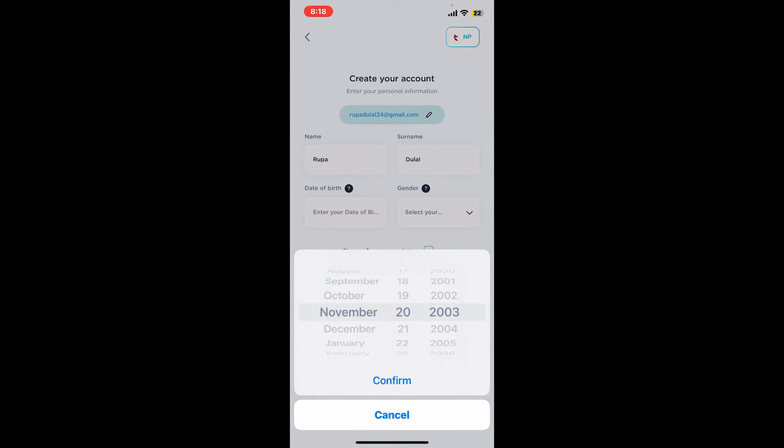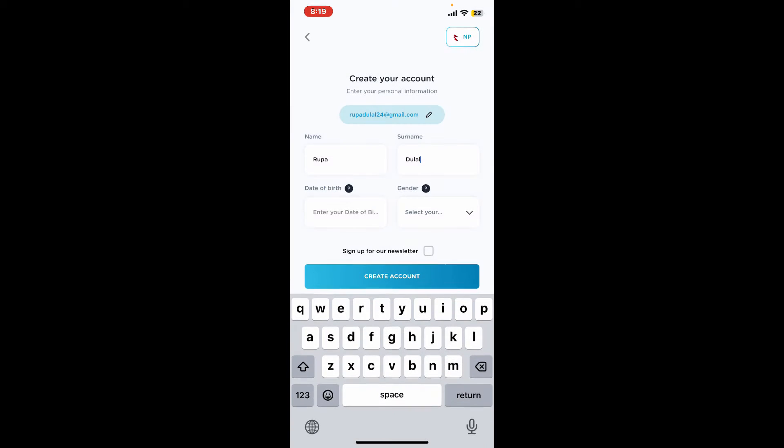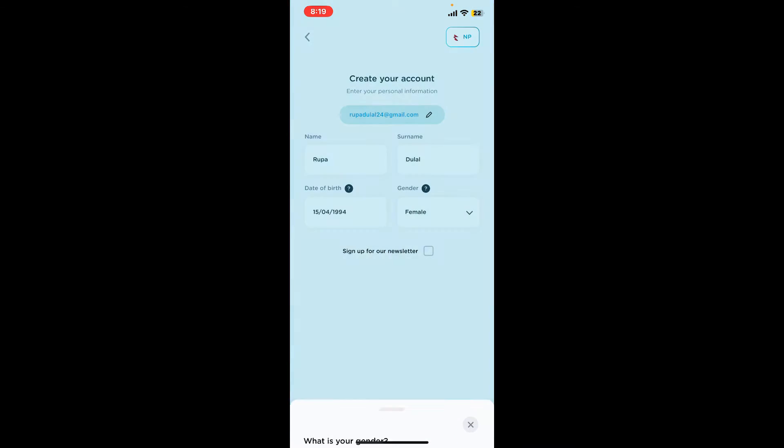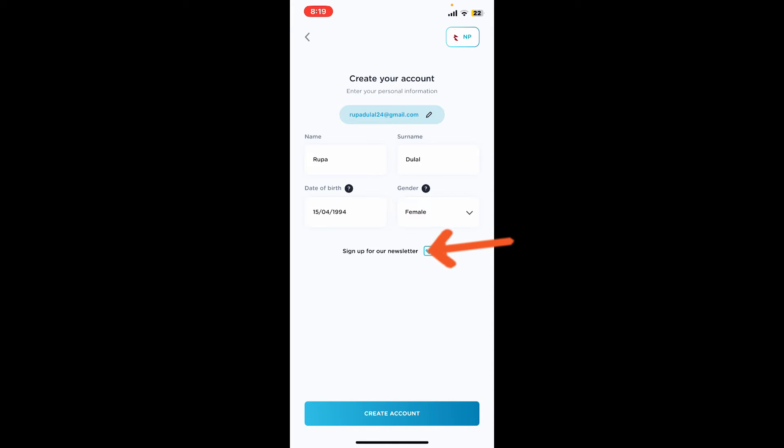Enter your correct date of birth information and tap on confirm. Select your gender from the drop down. If you want to sign up for newsletters from GoWish, tap on this little square box at the bottom.